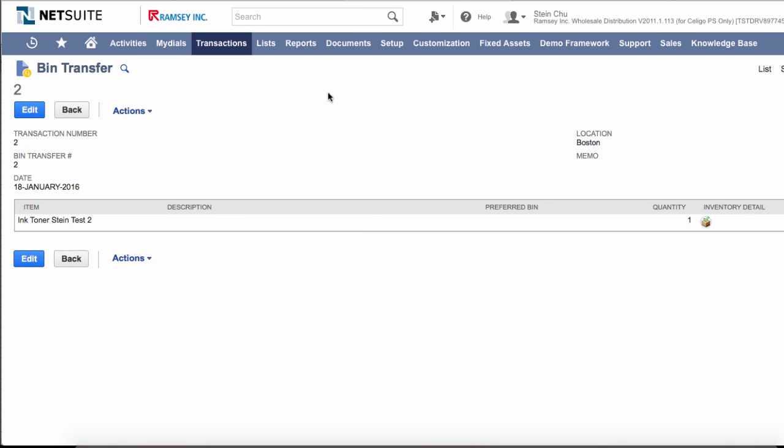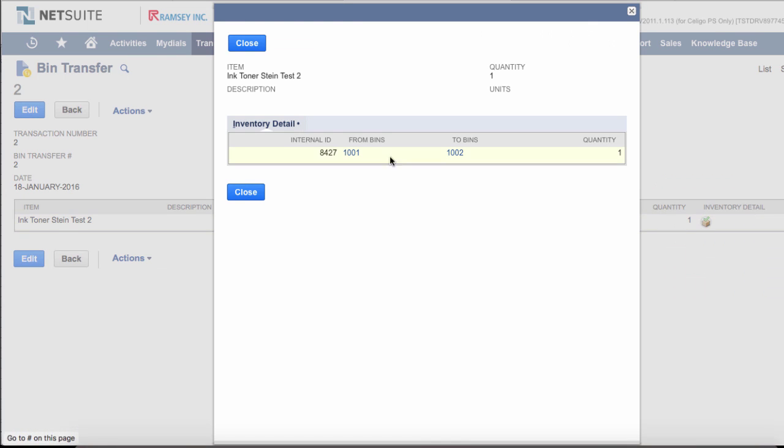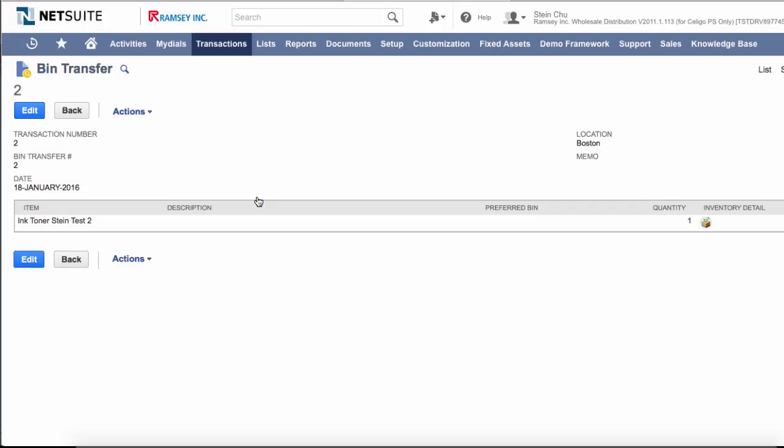In this video, we're going to take a look at how to create bin transfers with the Soligo Smart Client where you can create a bin transfer and specify the item and also include the inventory detail where you can transfer from one bin to another bin.